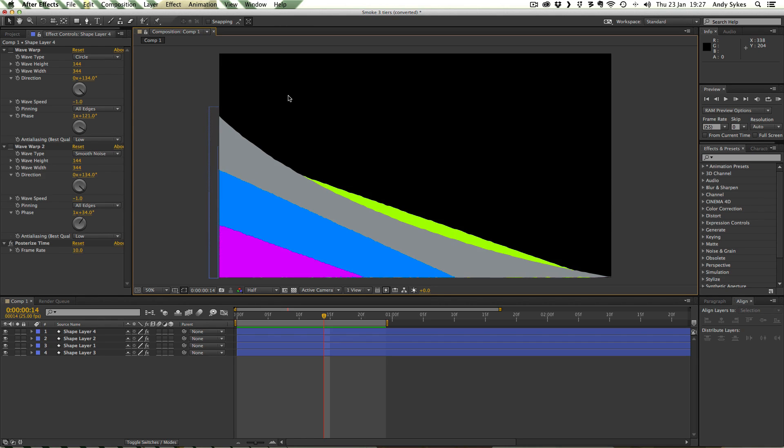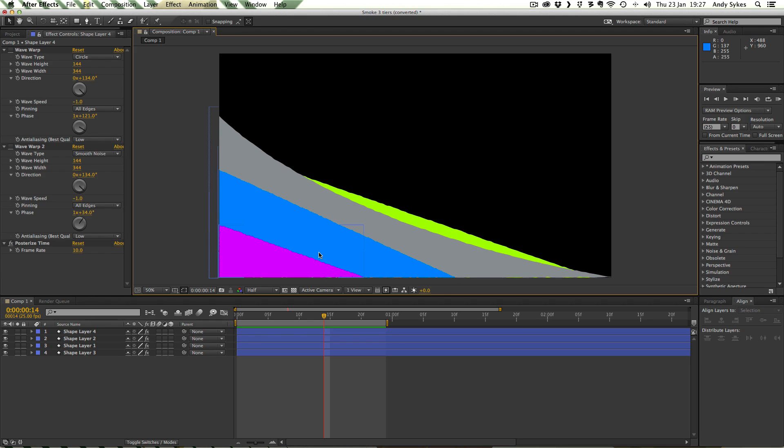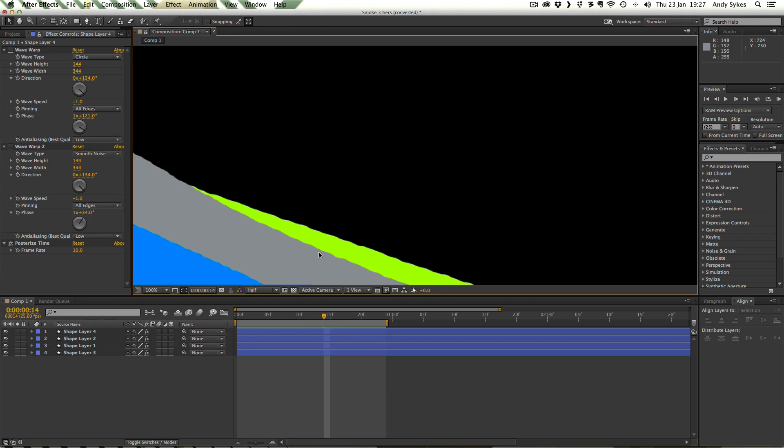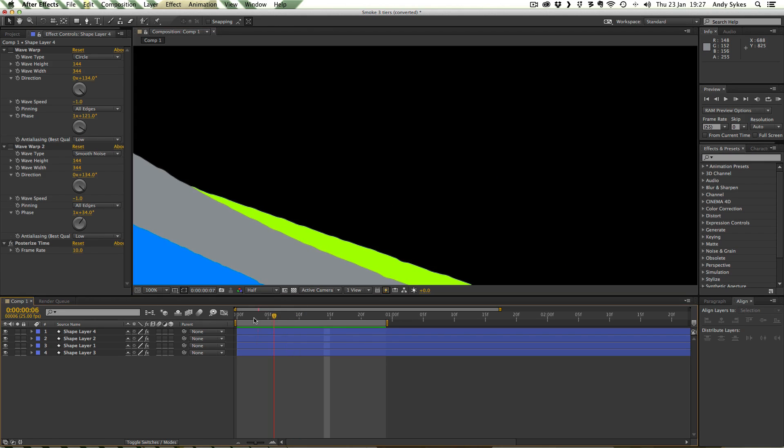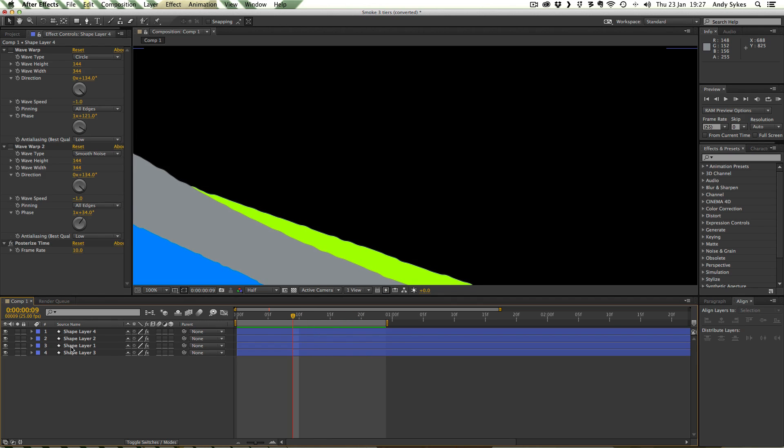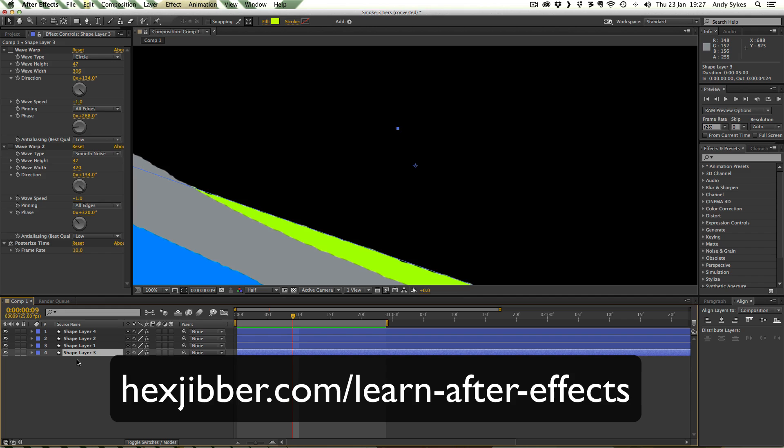At the moment there's no effects applied to this but you might notice there's a bit of a wobble on these lines here. So there's no Wave Warp attached to it yet. This is being done with an operand called Wiggle Paths.